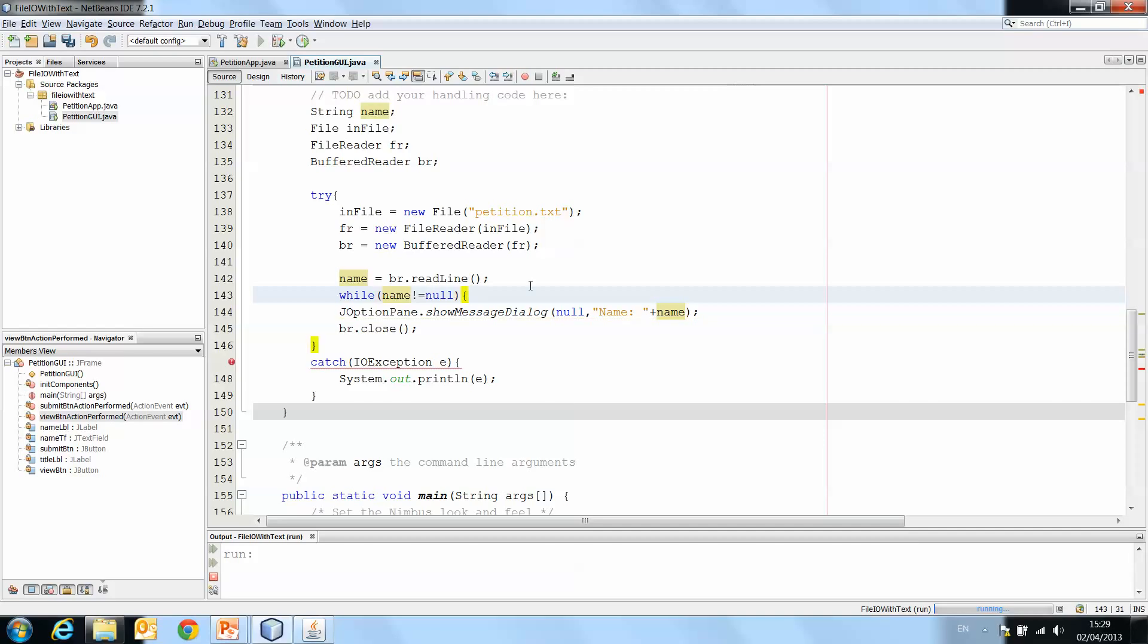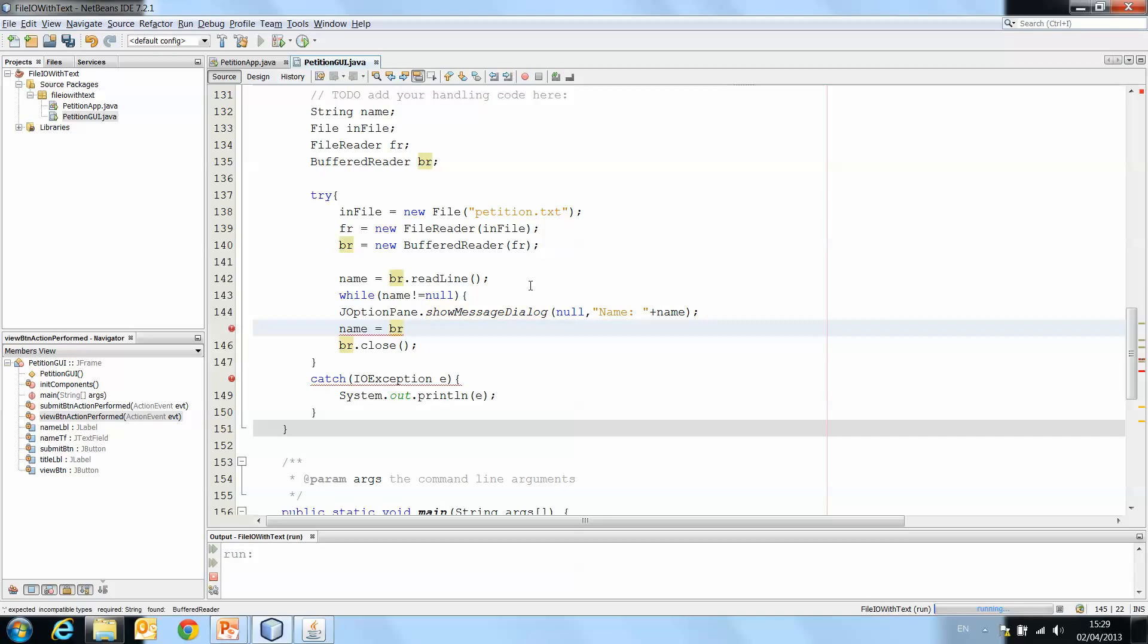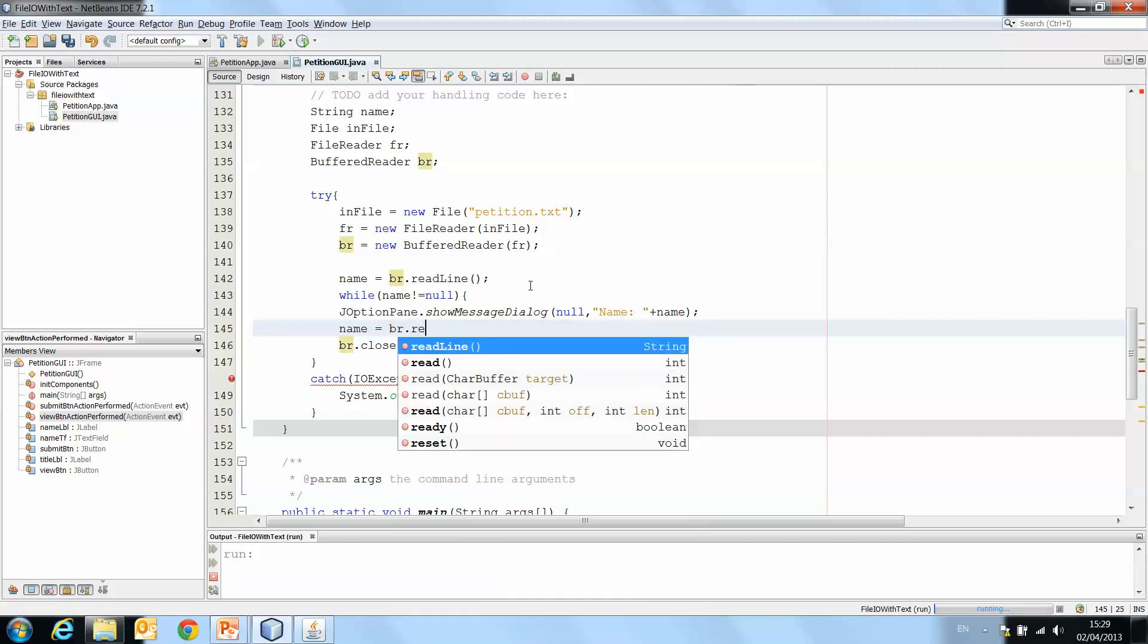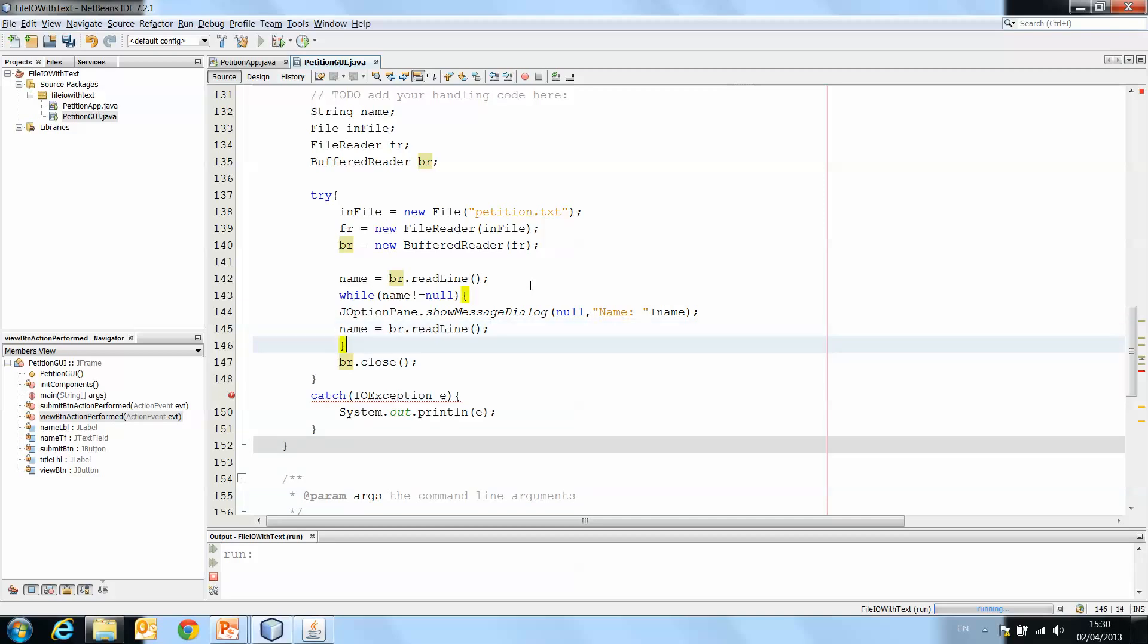So we read the next line and then we close our loop.